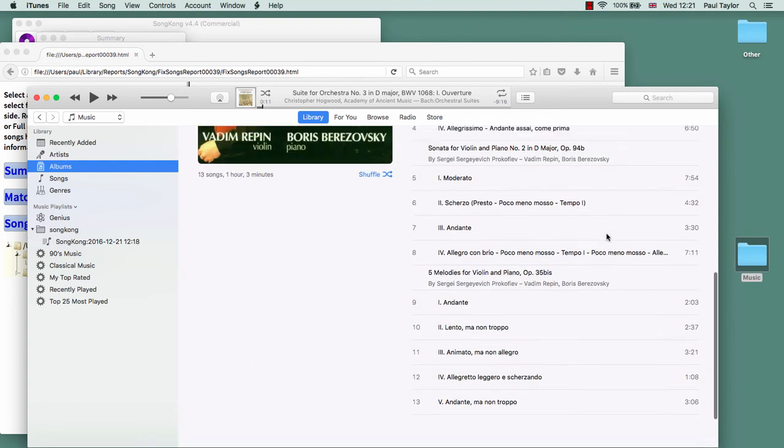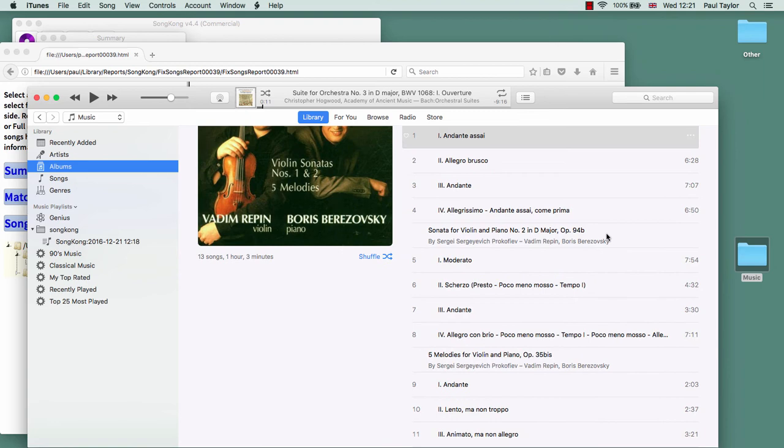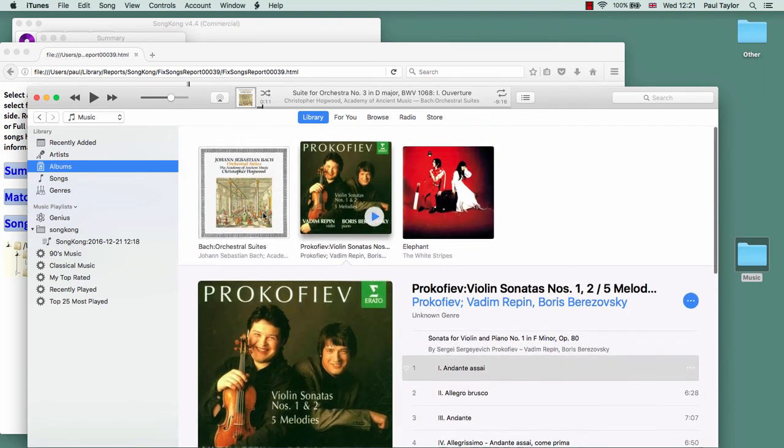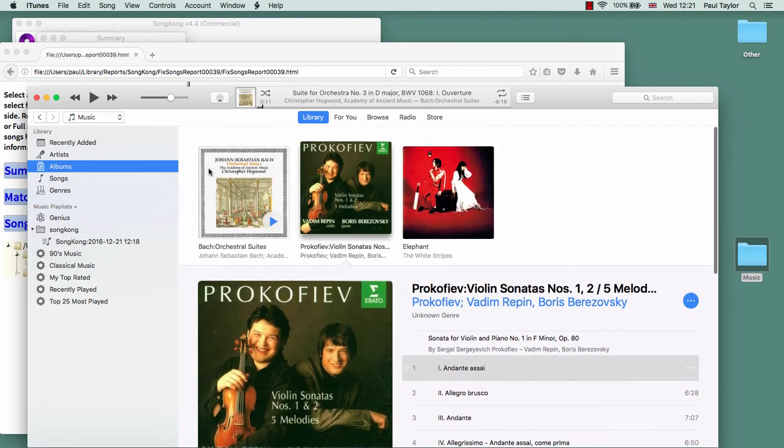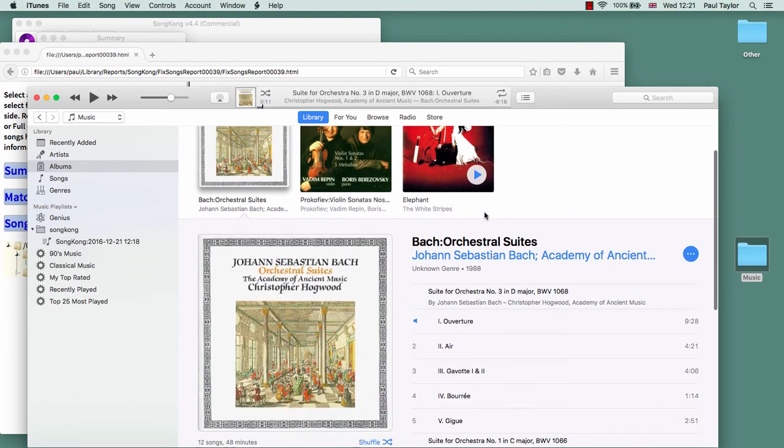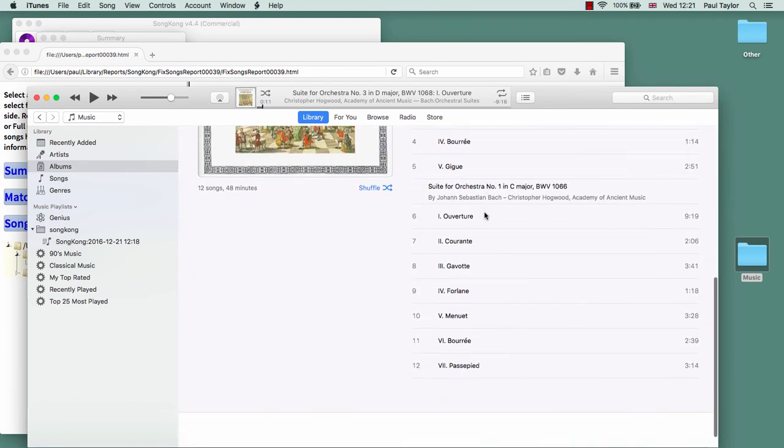This particular album has three different works. If we look at the other album which we looked at in SongKong, that just has the two works.